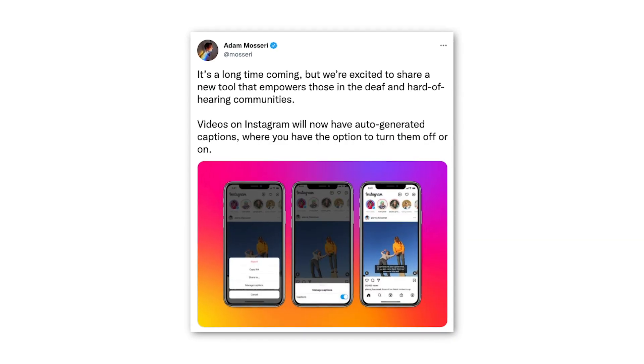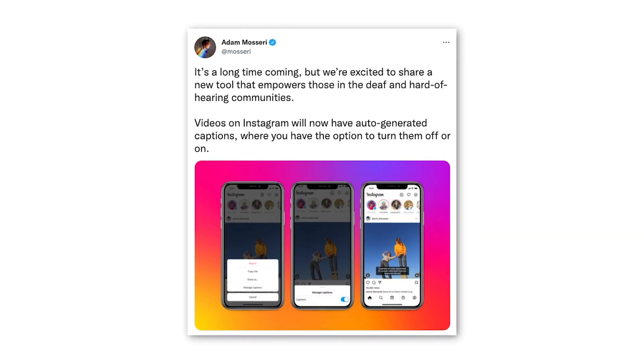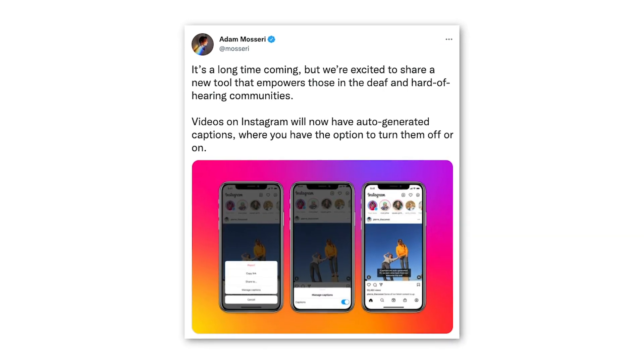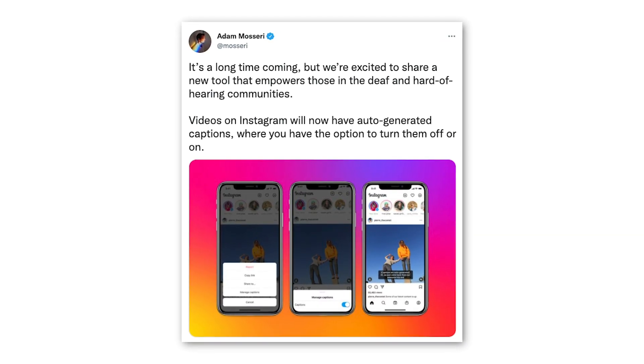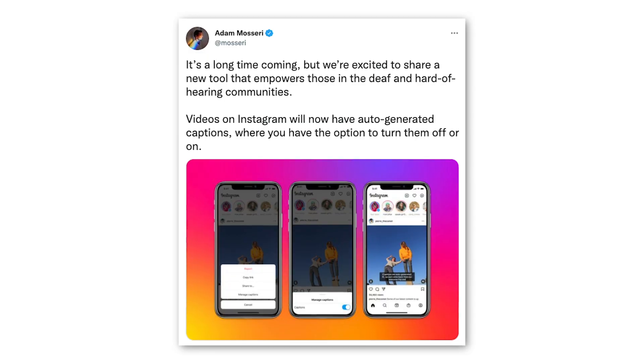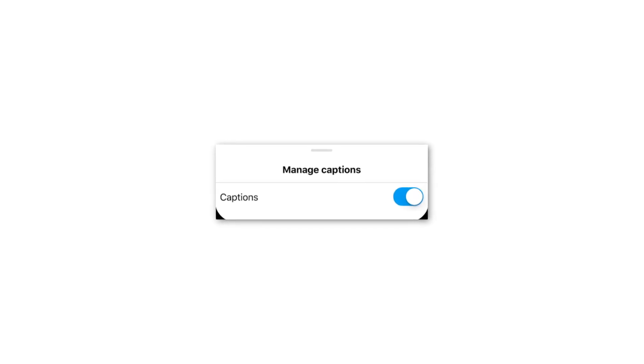Instagram announced yesterday that automatically generated captions are now being supported on videos in the feed, currently available in 17 languages with more to come. This is very similar to the Instagram Stories auto captions feature which has been supported since May last year, and users can turn these automatic captions on and off when they need.